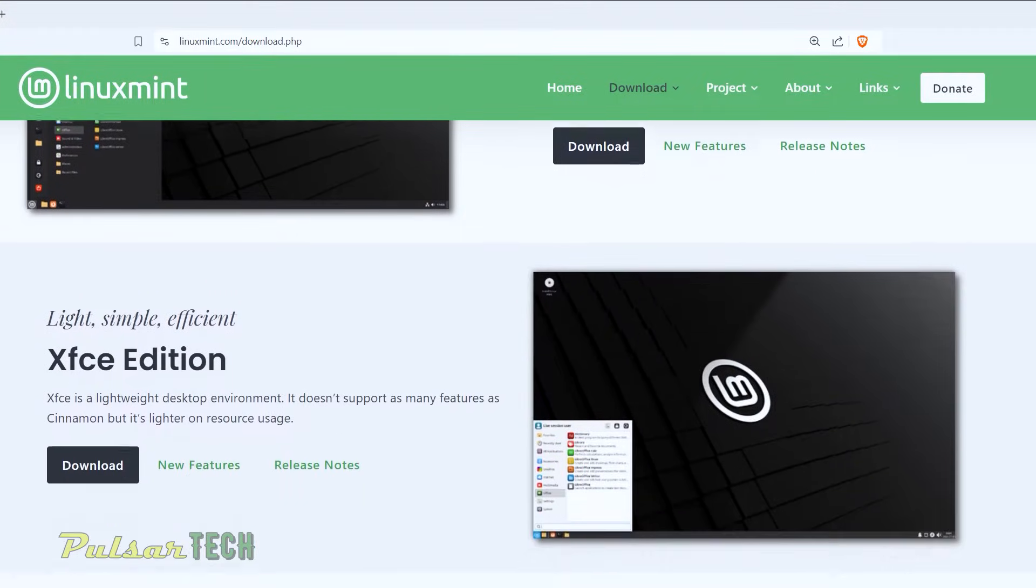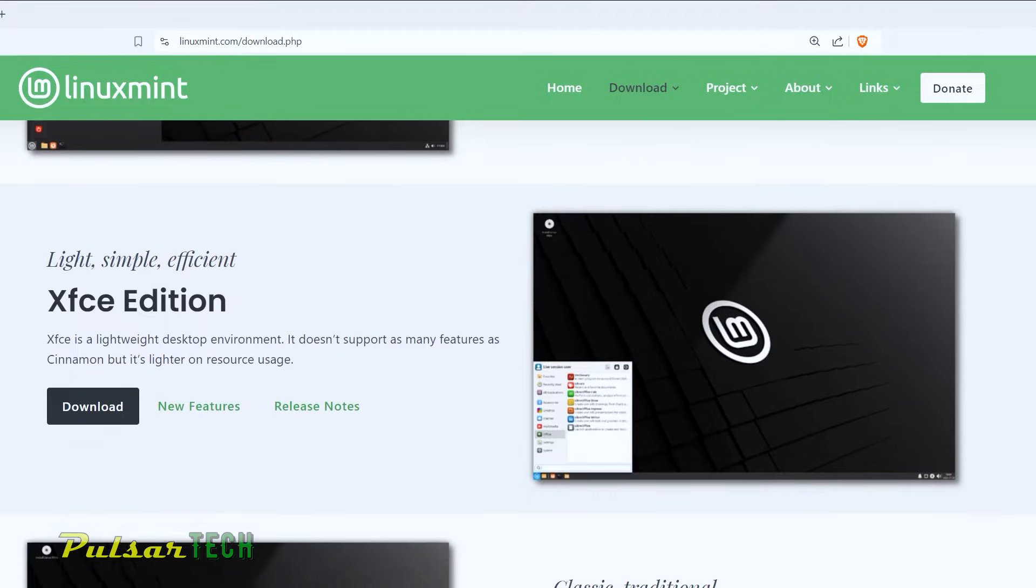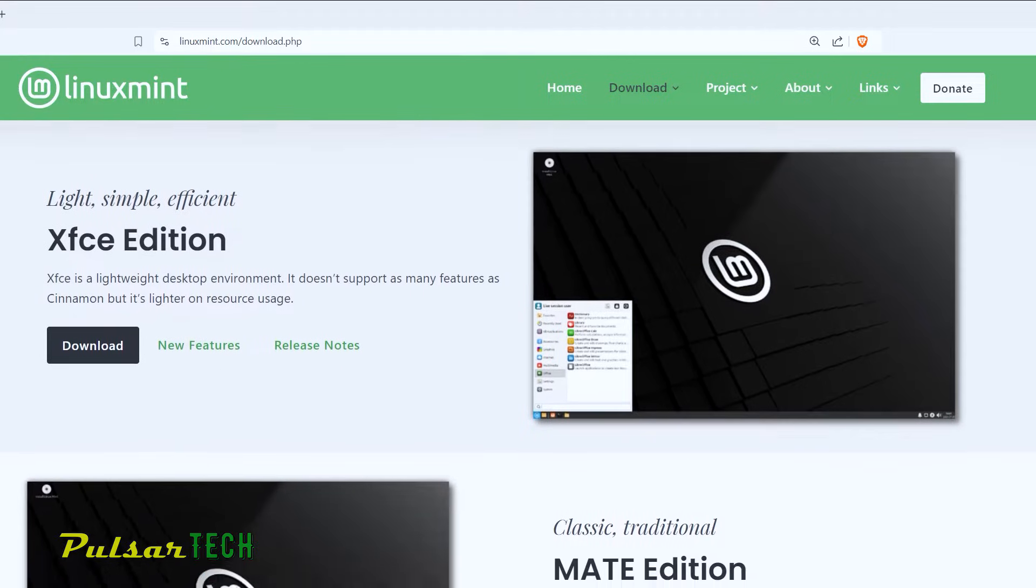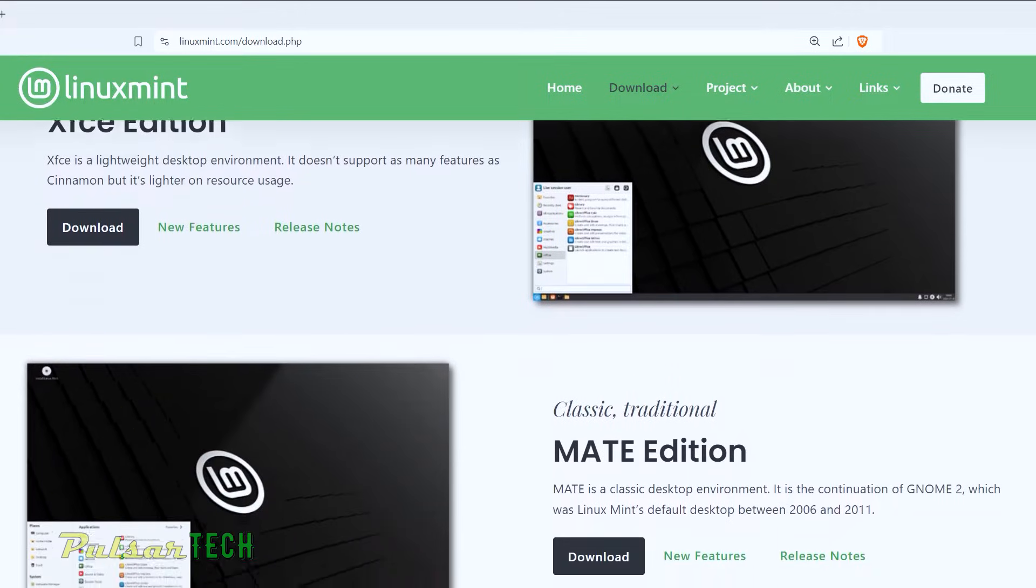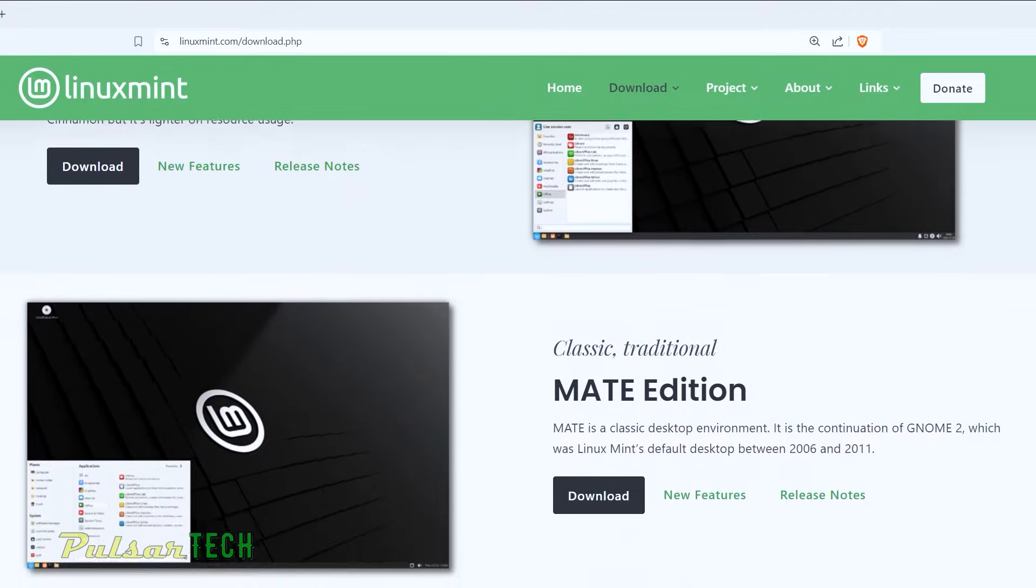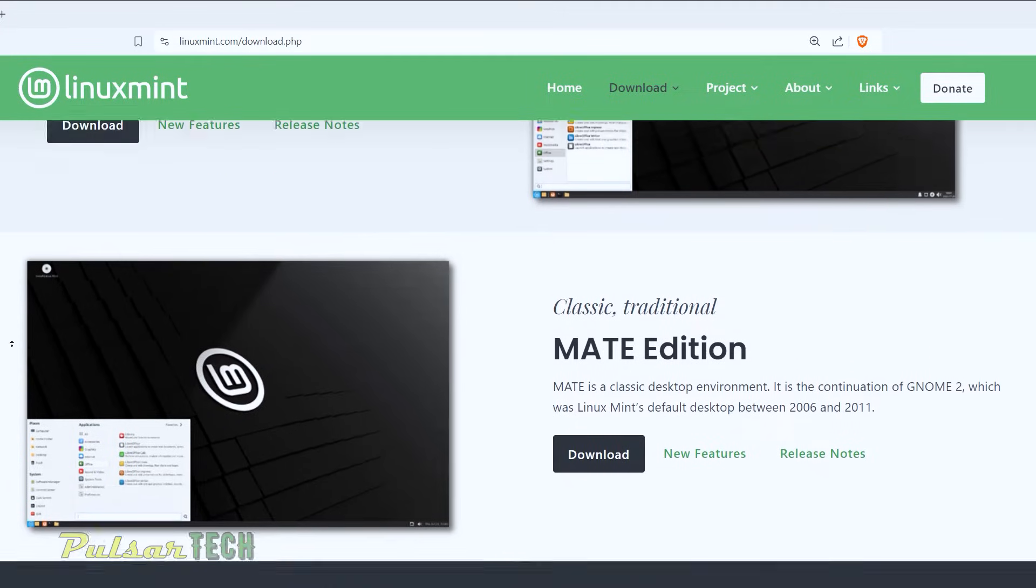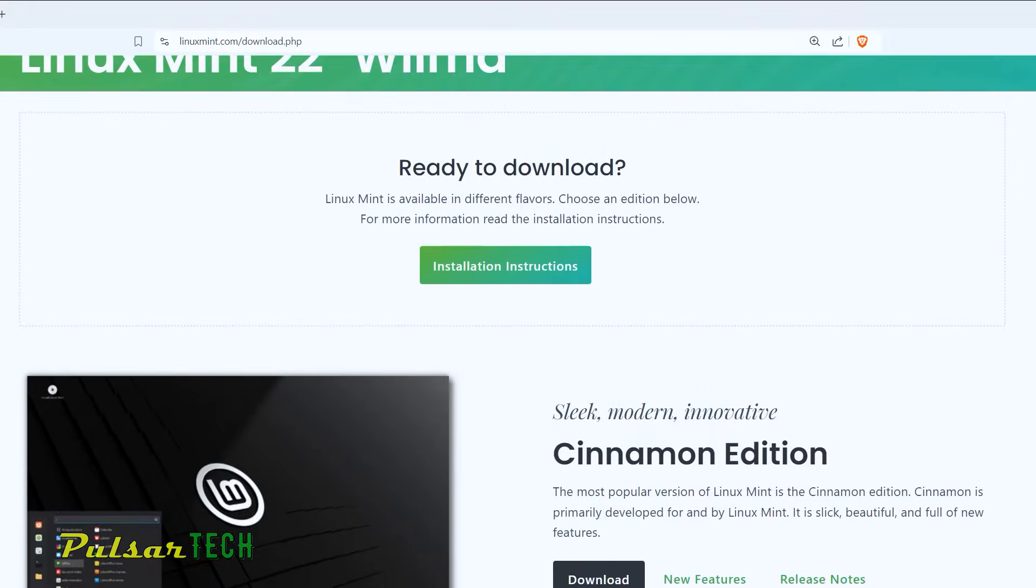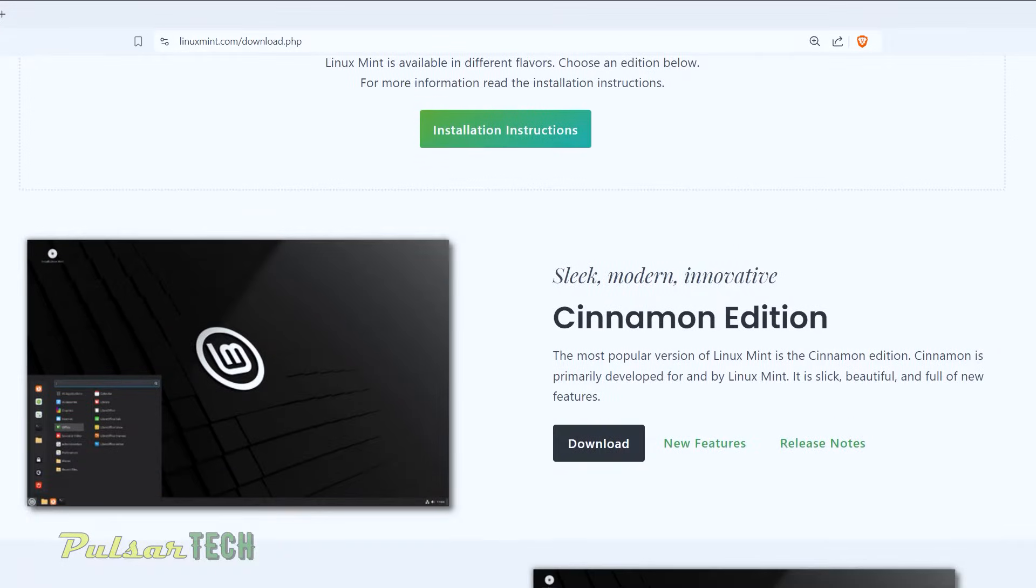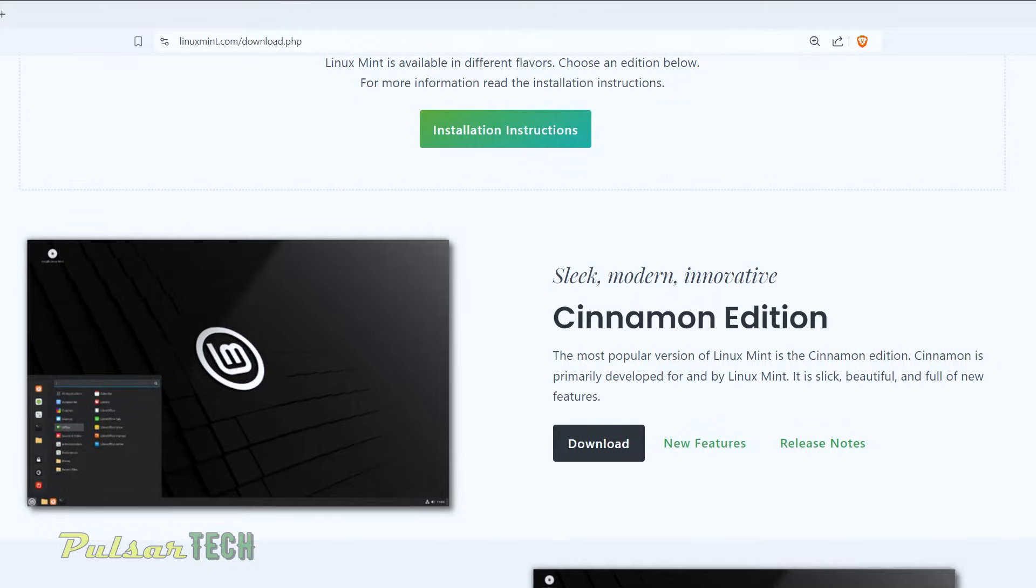All these editions are very close to each other, but they serve different purposes. Depending on the hardware that you got in your computer, the more powerful computers can handle the regular Cinnamon Edition. But if you have a pretty old and weak computer, you can use the XFCE Edition.